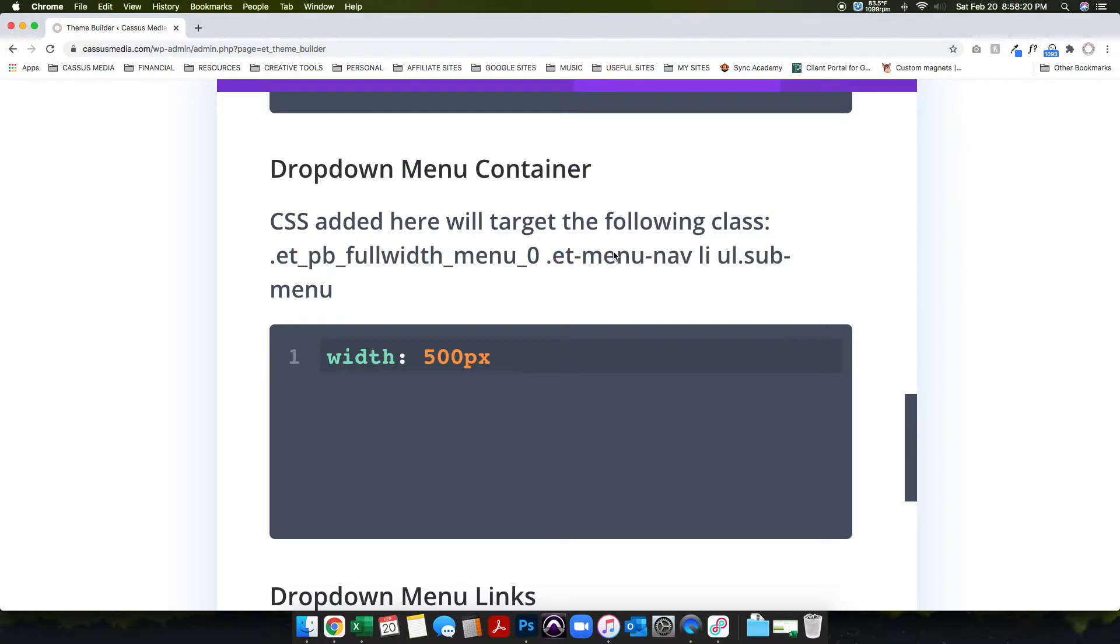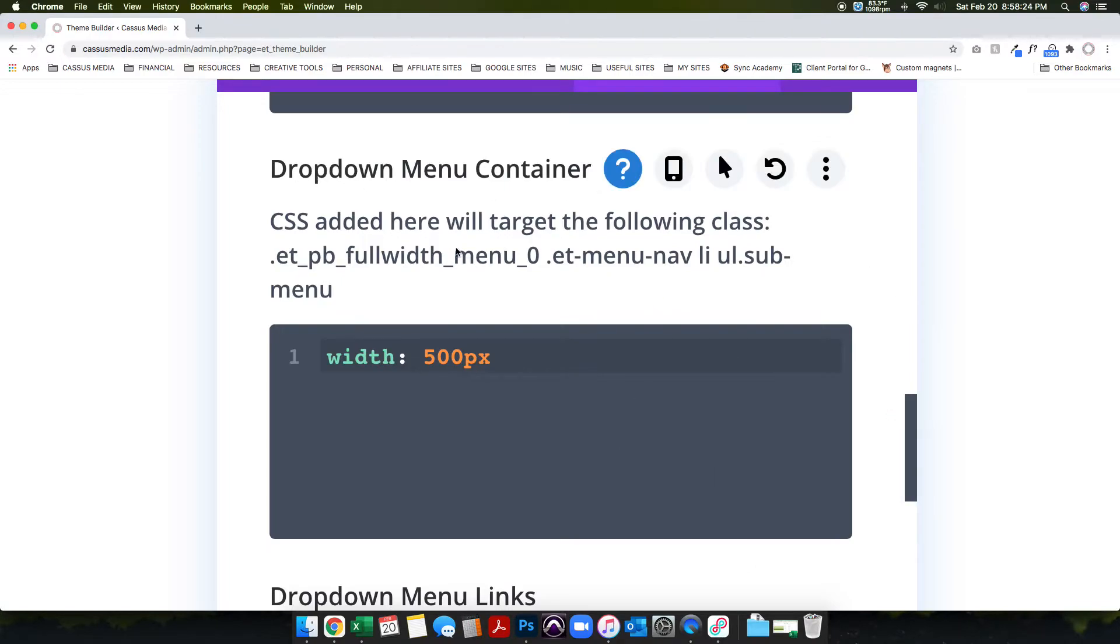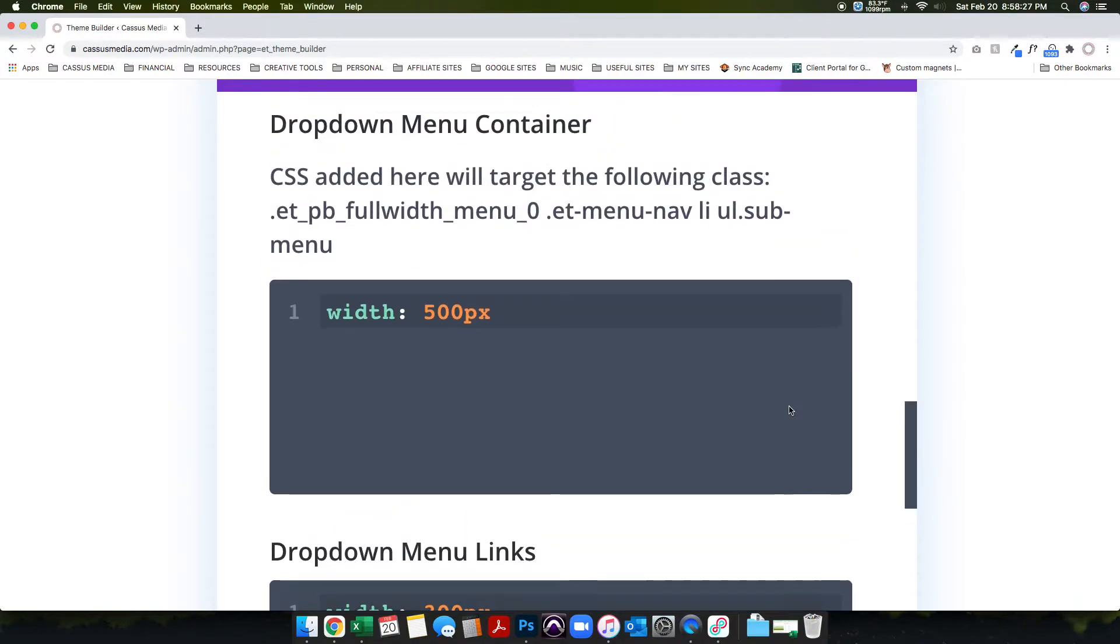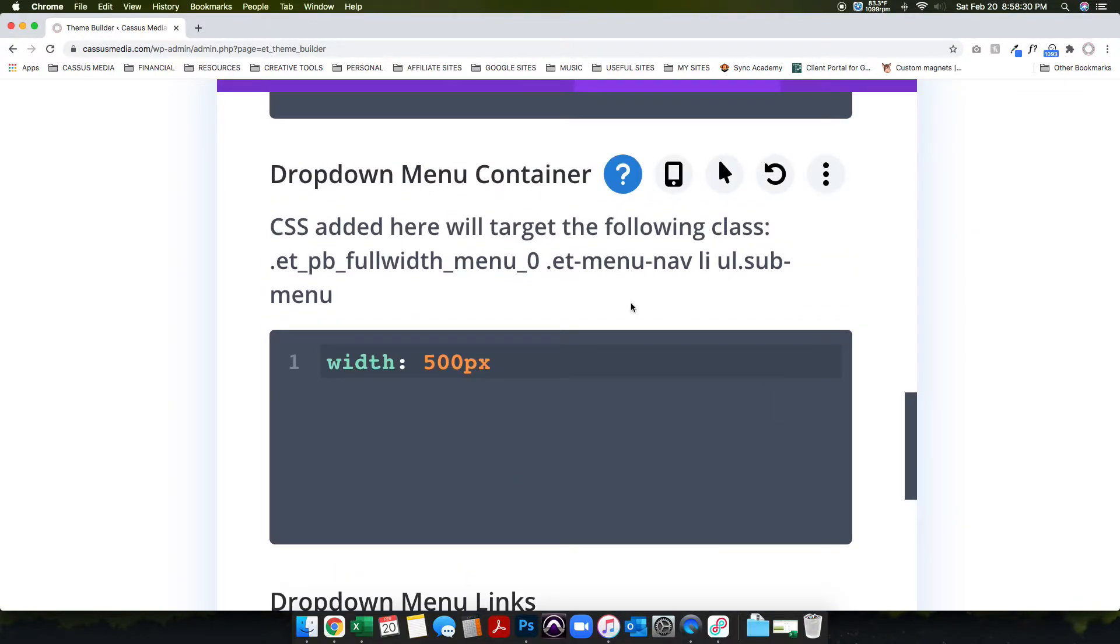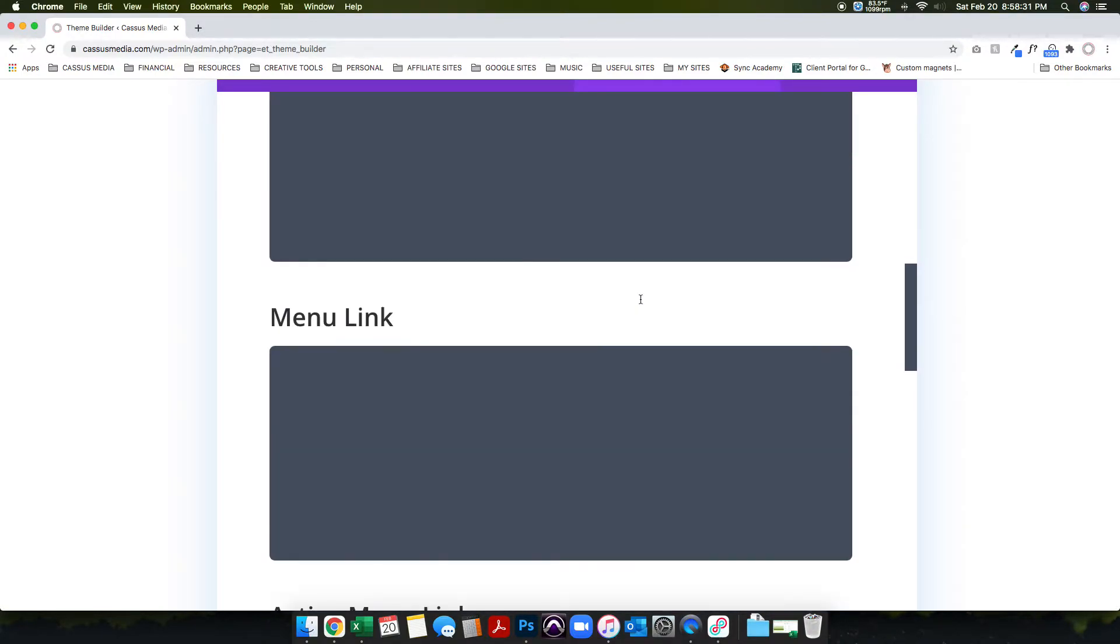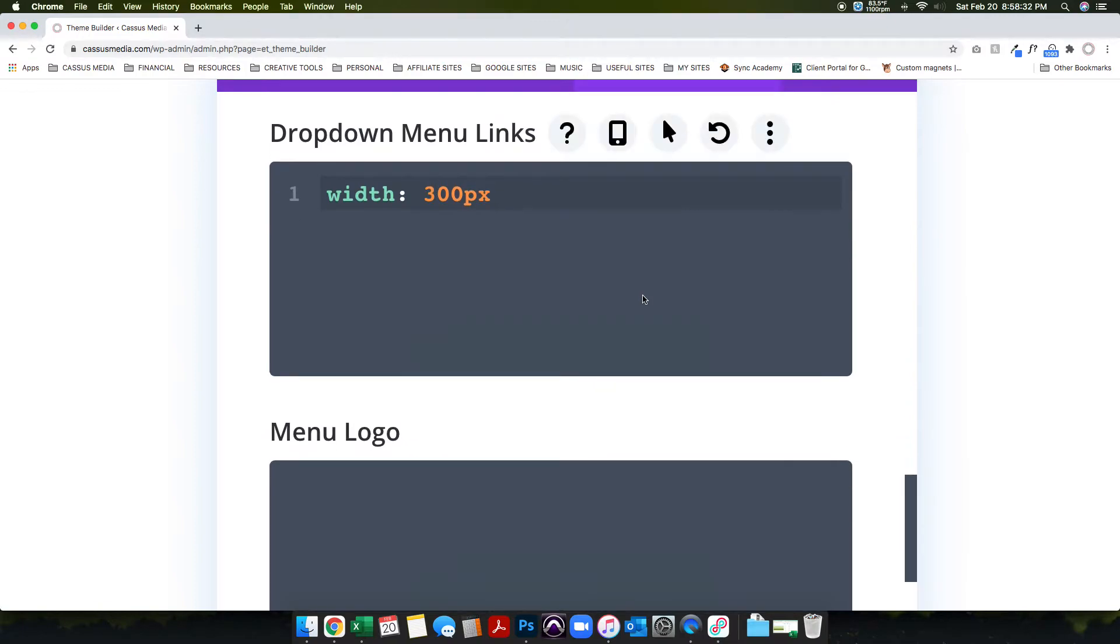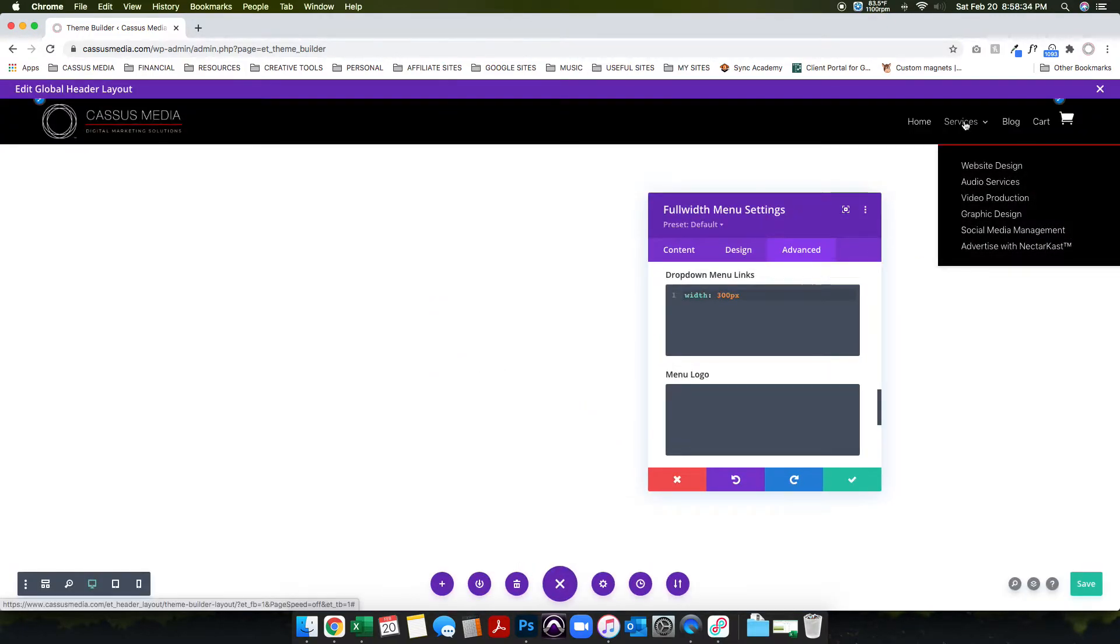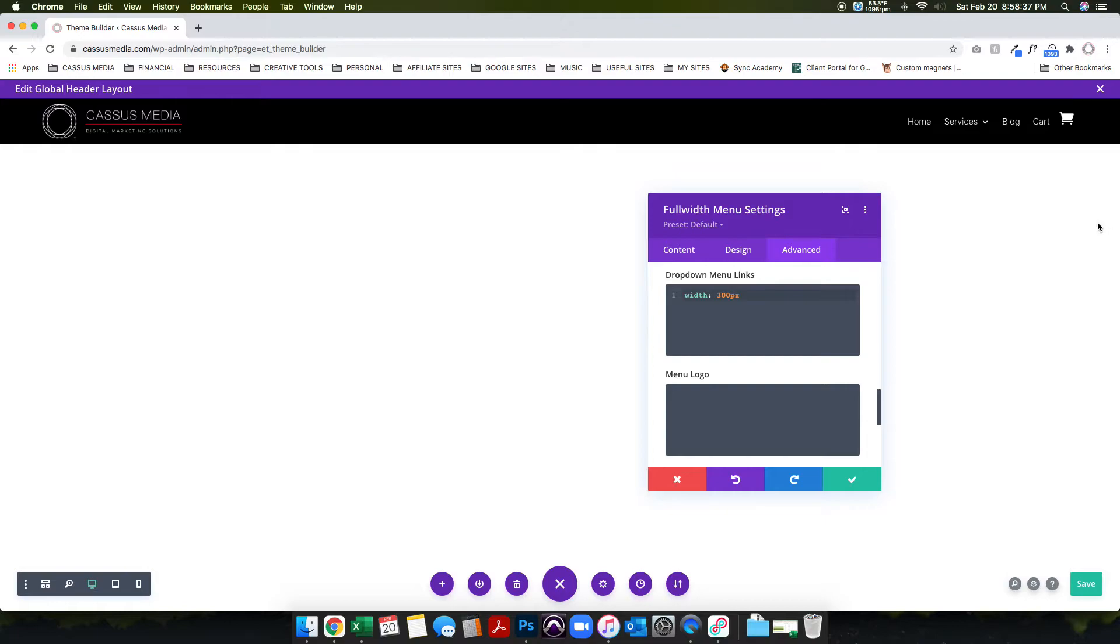This whole code box is for these classes. So you have a dropdown menu container - when you hover over this there's a container, and then within that container is the actual links. Think of it like its own little box in a box.